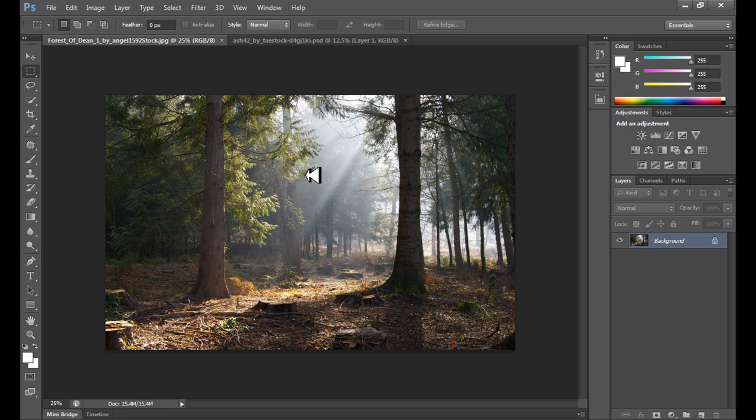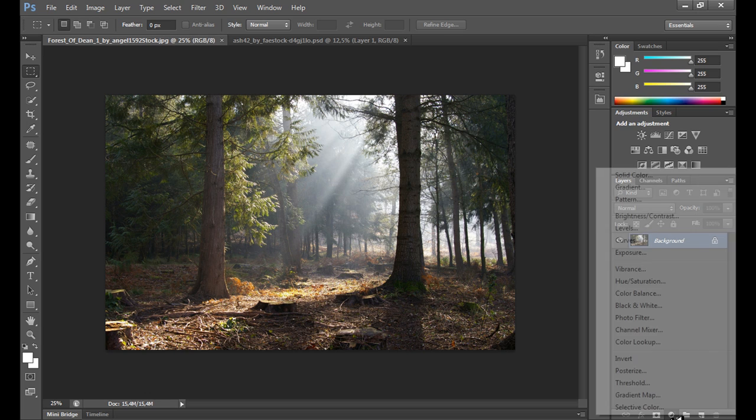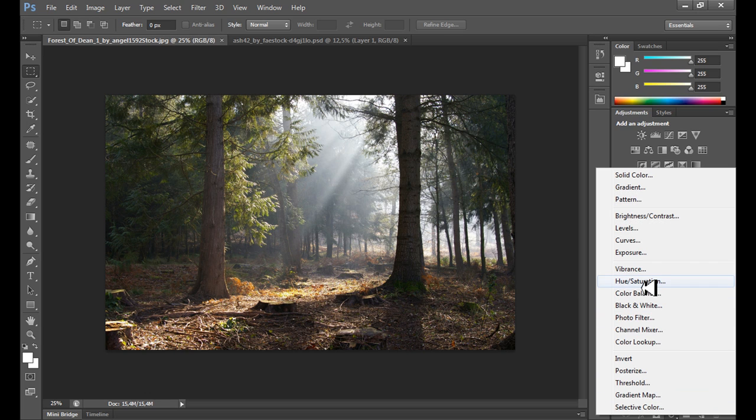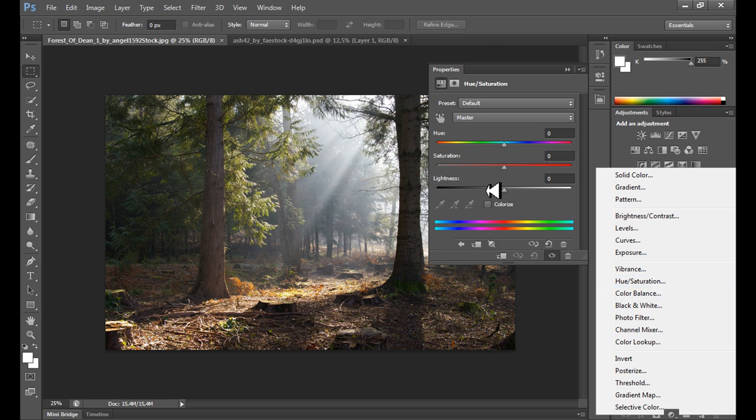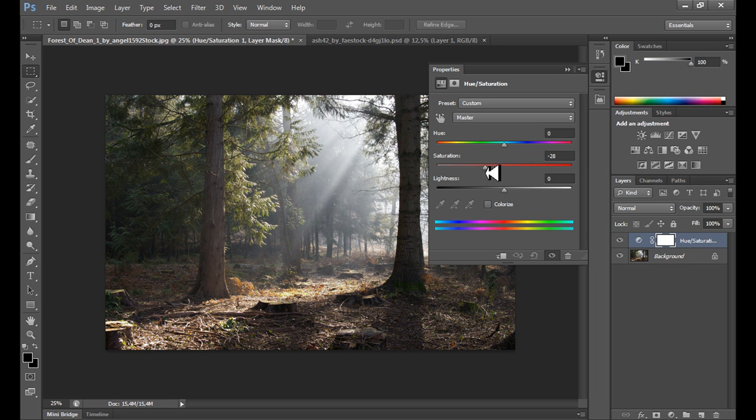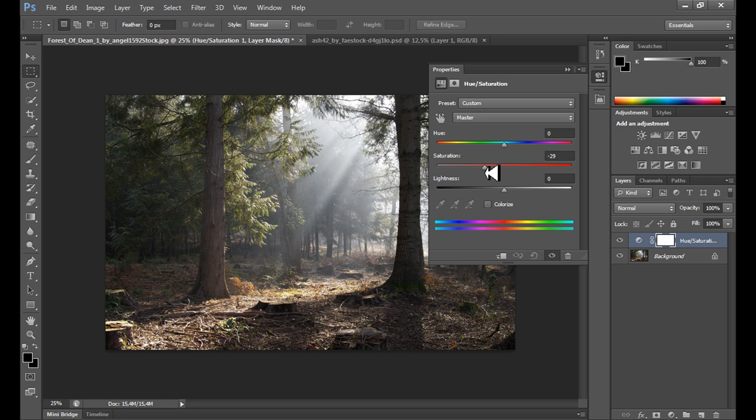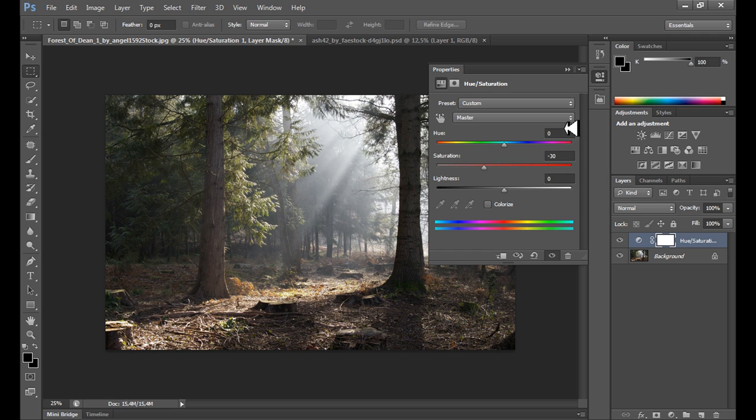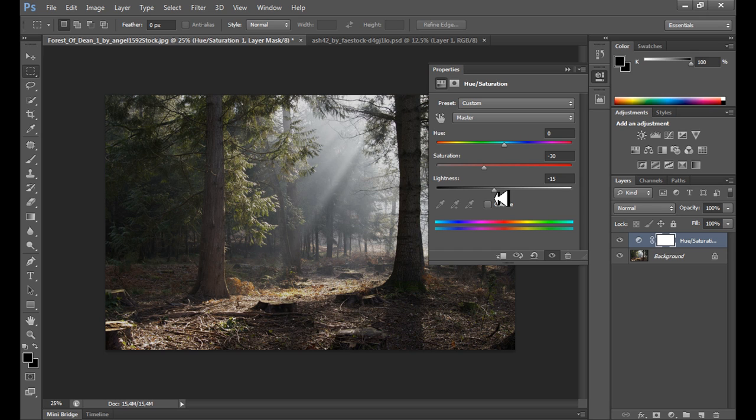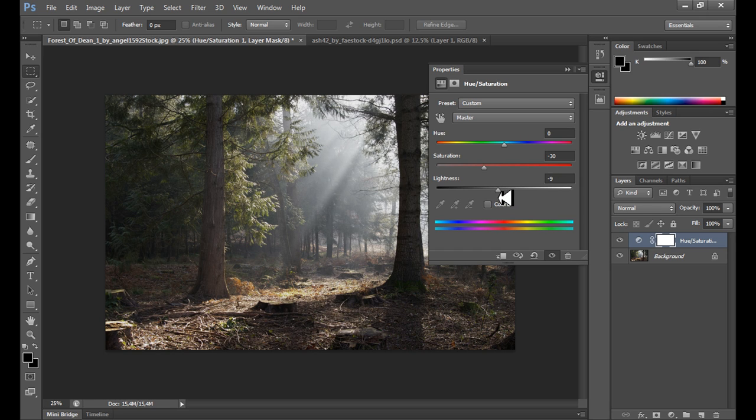At first we need to prepare our background, so we need to turn this image into a mysterious dark image. First I use hue saturation because I need to take some saturation from this image, maybe about 30, it's not too much but it's okay. And also lightness maybe about minus 15, but it's not necessary for me, maybe even minus 10.